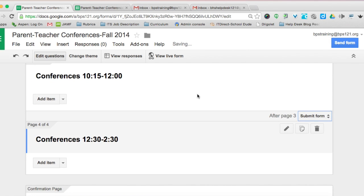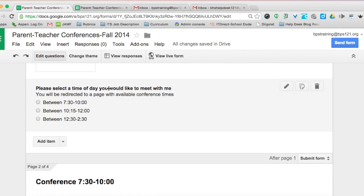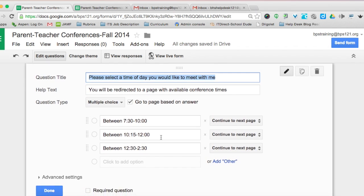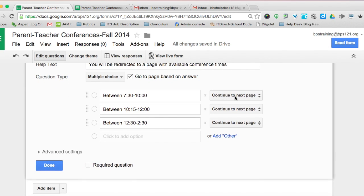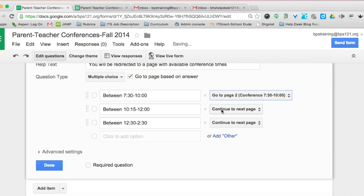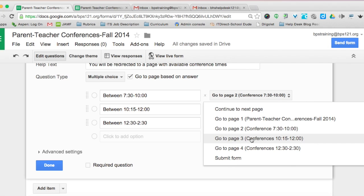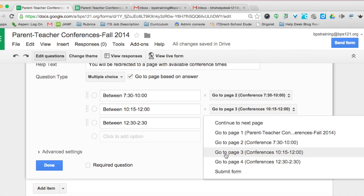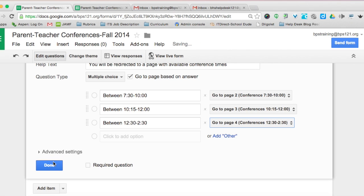Once you've done that, come back to the time of day question and make the redirection manually. Make sure the "go to page based on answer" box is checked. Where it says between 7:30 and 10, send them to page 2. Send them to page 3 if they select between 10:15 and noon, and to page 4 if they select between 12:30 and 2:30.